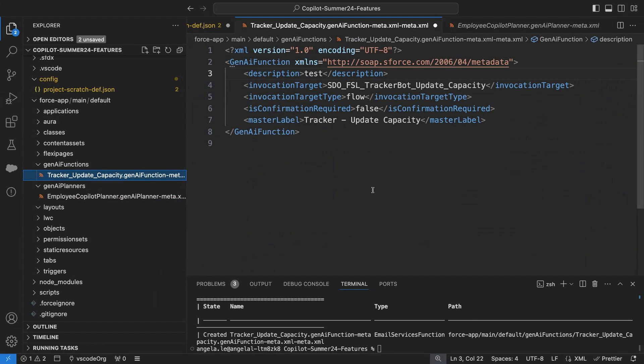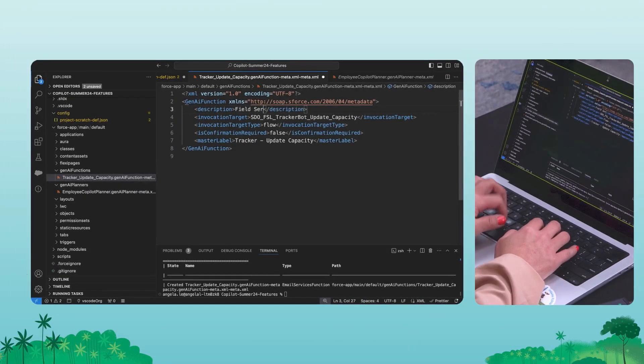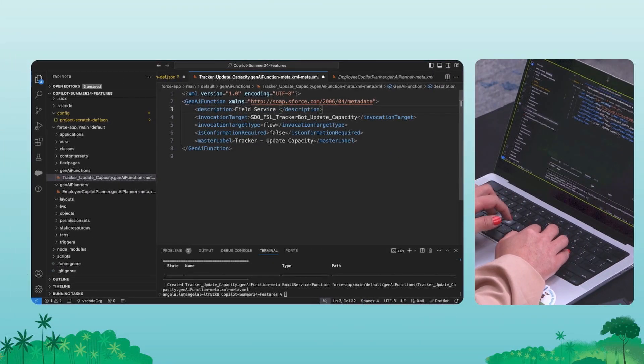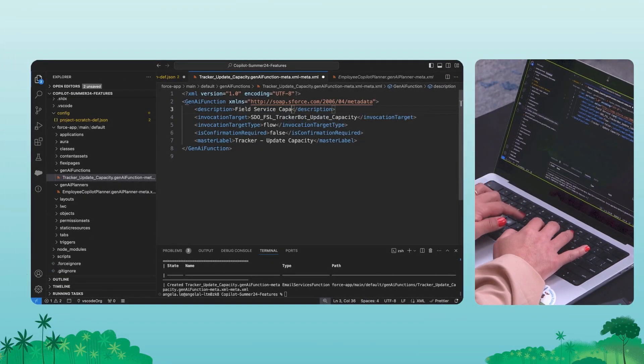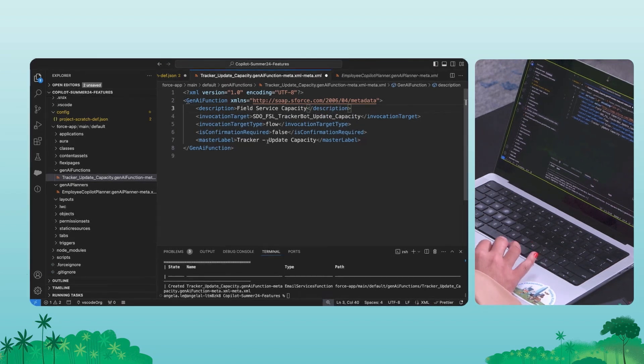So as I can see, this is a custom action that was built in our field service app to understand capacity, which is super important in the field service use case. I know that it's targeting a flow, and here is the description, which is actually just as test. But we know that descriptions are super important for Co-Pilot to understand which actions to use, so I'm going to update the name of that description.